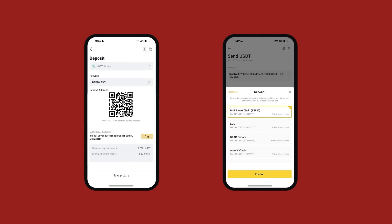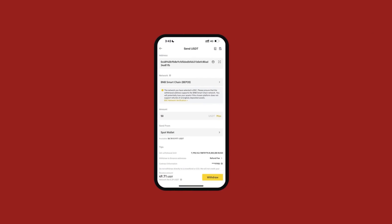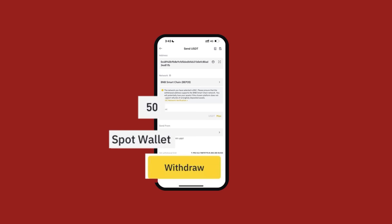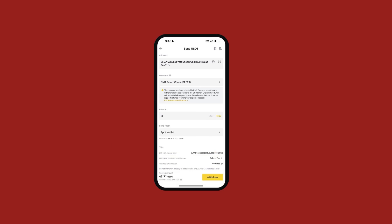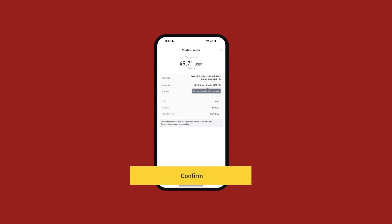I'll go back to Binance and paste the address. Choose BEP20 as the network, because we chose the same network in LBank. Please be careful while choosing the network, as it is the most important step in the whole process. Next, I'll set the amount as 50 and send from the spot wallet. Click on withdraw to proceed. I'll get an order confirmation, recheck the credentials, and press confirm. Then I'll receive a confirmation mail or SMS, enter the OTP, and it's done.